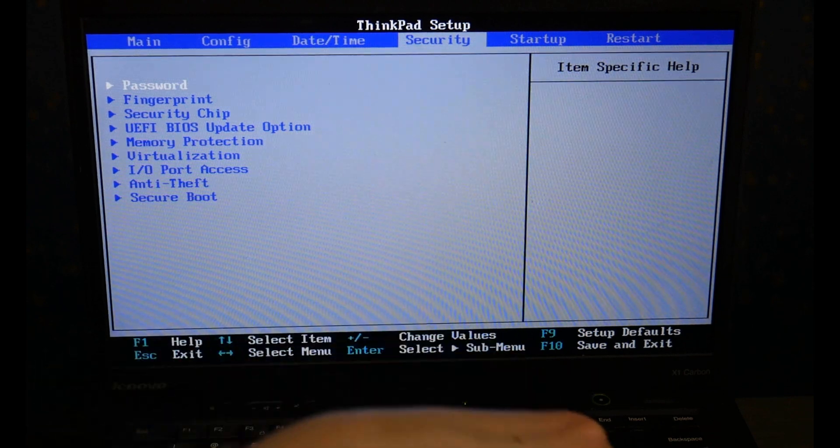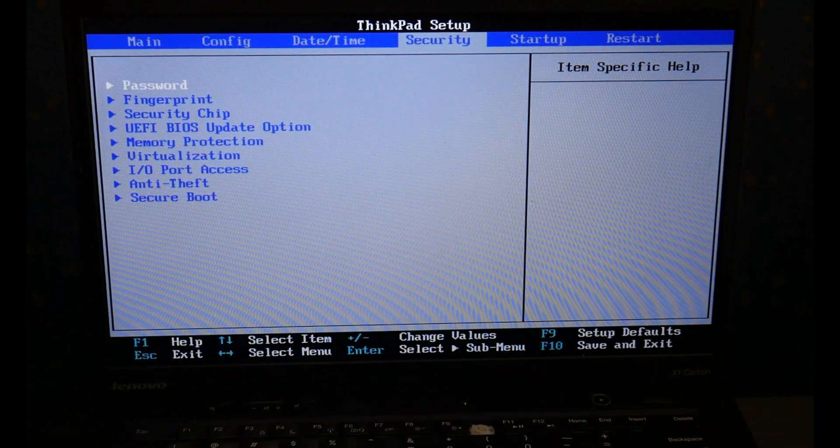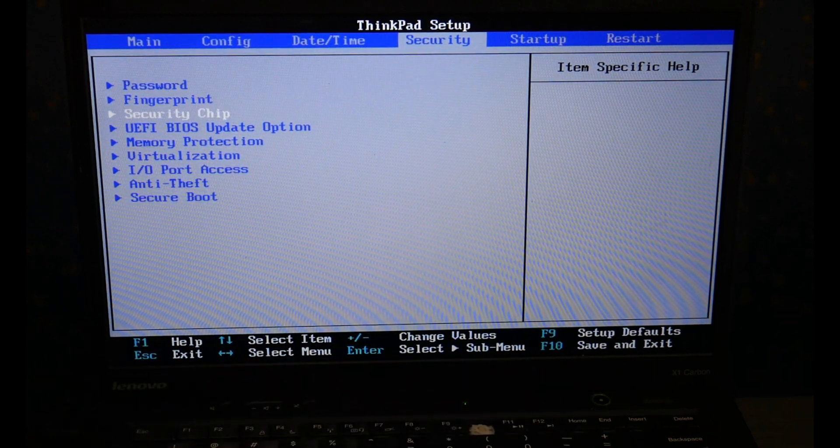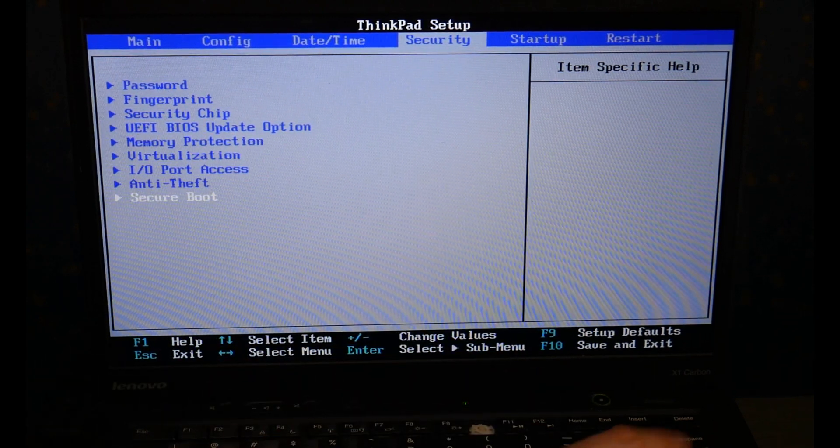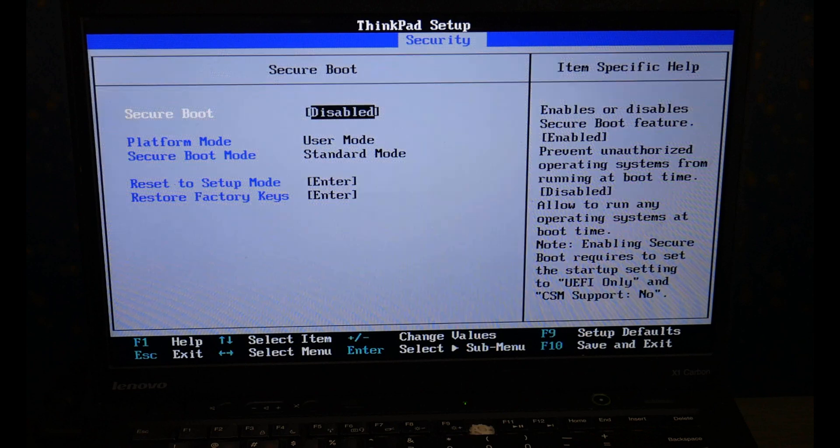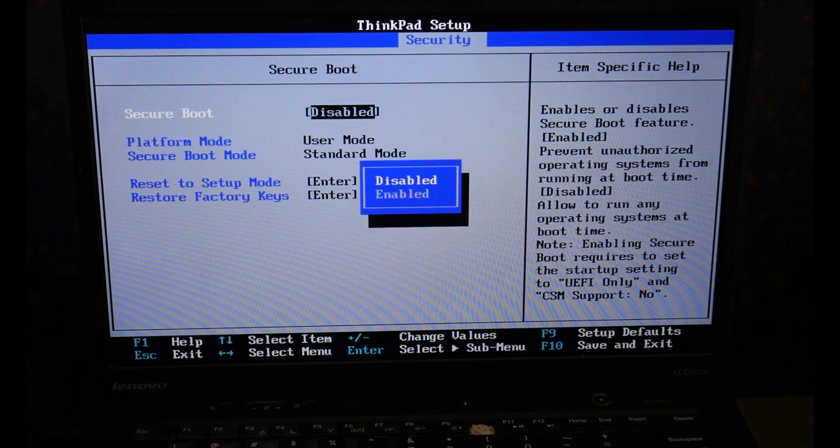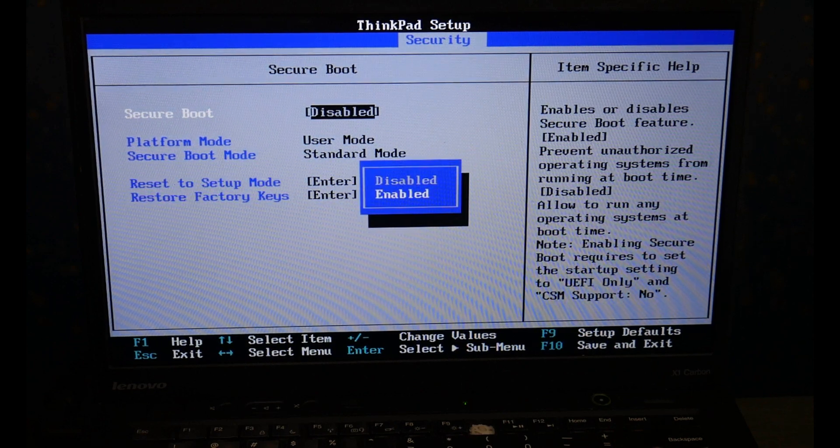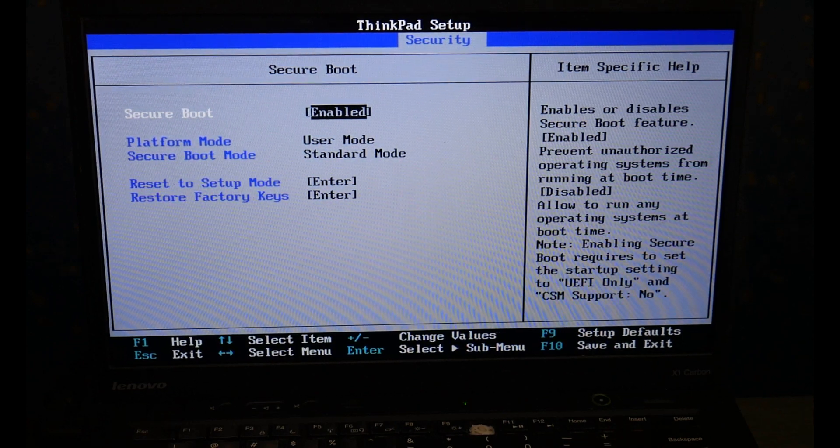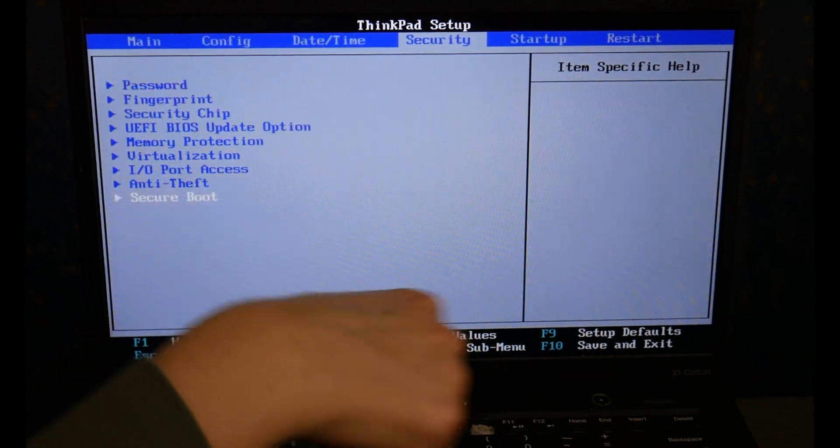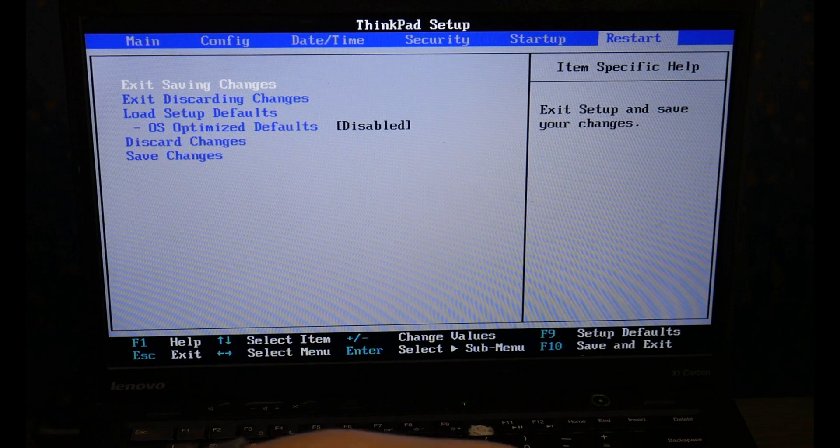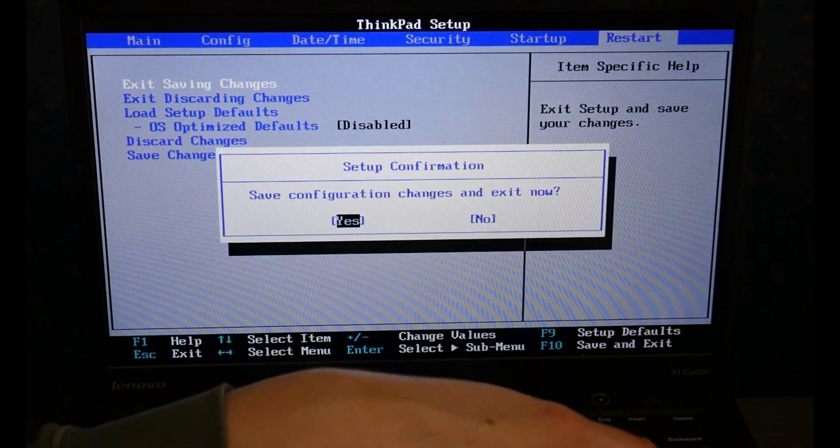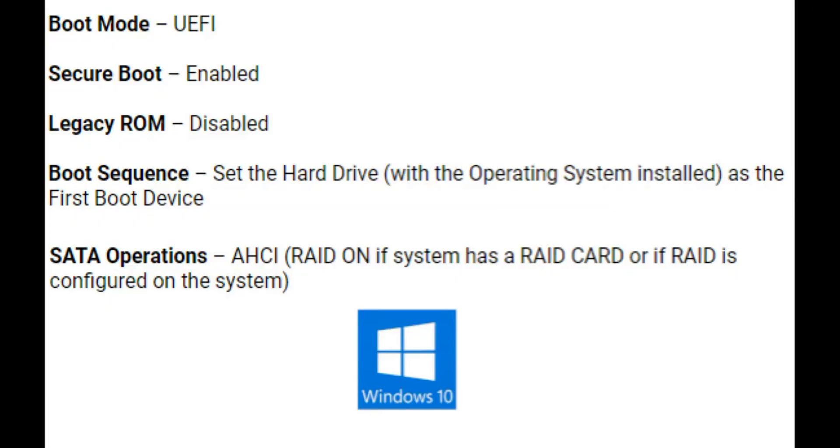I'm going to go back over to the security tab with my arrow key. I'm going to arrow down, enter to hit secure boot and make sure it's enabled. This will vary slightly from system to system. Once I'm done, I go to the restart tab and I exit saving changes.